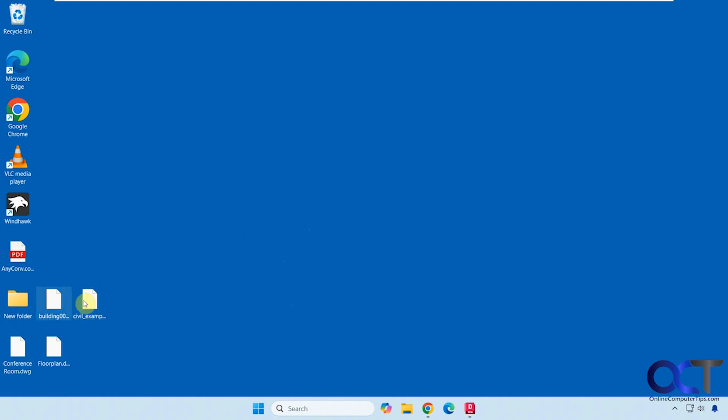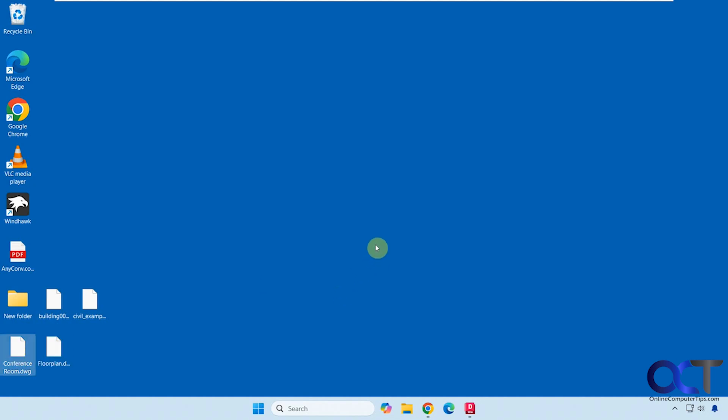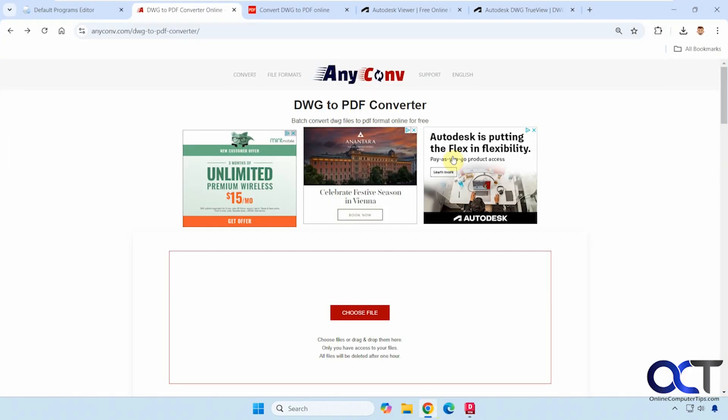So I have various DWG files here on the desktop. We're going to do a couple of conversion sites and then we're going to use some free software to do the same thing as well. All right, so let's start with the websites here.